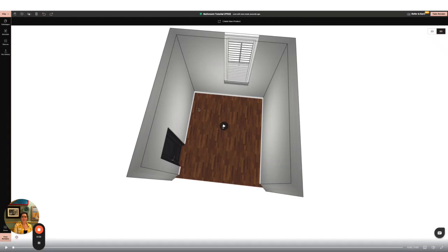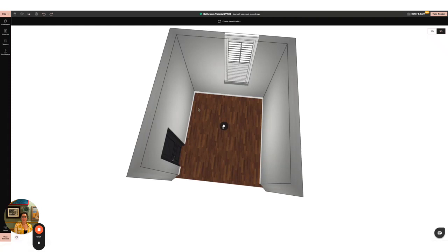Hi everyone, it's Abbey from Feather and Fossil Interior Design. Today I'm going to be showing you how to create a bathroom design using Foyr Neo.